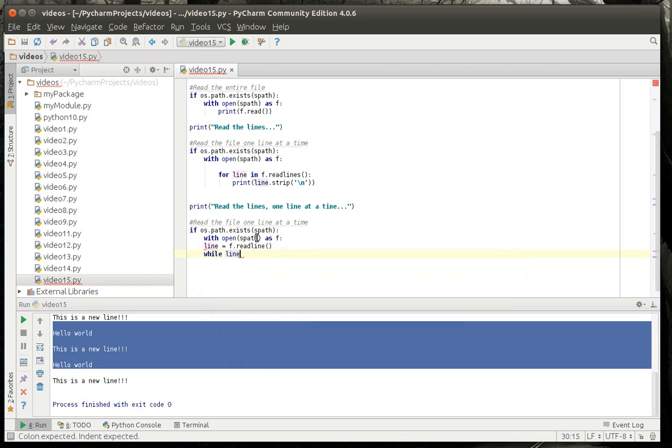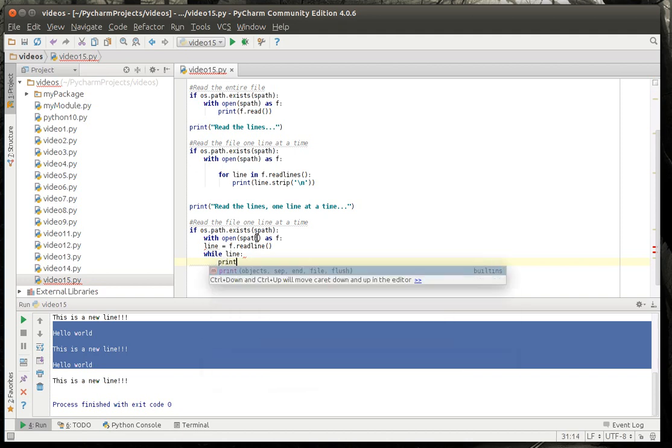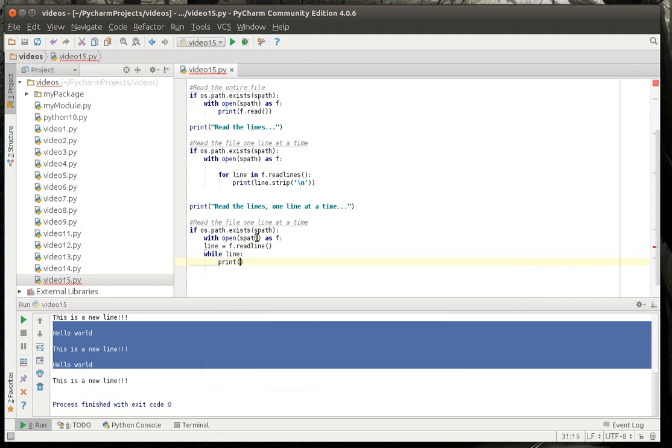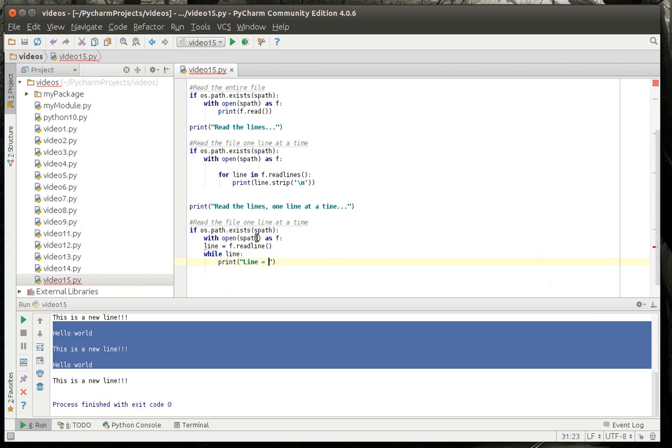And we'll say while line meaning while we have a line object. Remember everything in Python is an object. So, if it's nothing it's just not going to execute this code. Remember we've discussed the while loop in previous tutorials. We're going to print this out. We're going to say line equals.